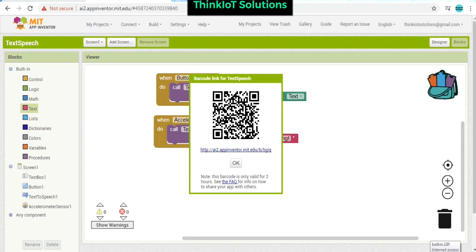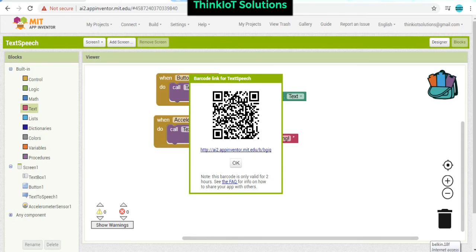And tap on play button. It is going to read out the text which you have entered into the text box. And even if you shake your mobile phone, it is going to read out stop shaking.